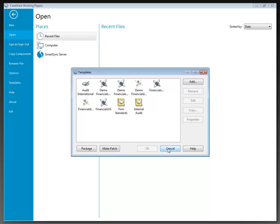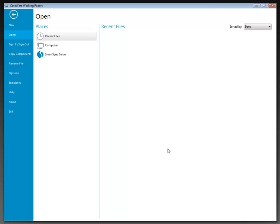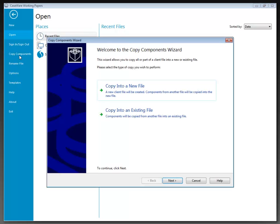I'm going to cancel out of this templates dialogue and move over to the Copy Components area. The Copy Components wizard provides a four-step workflow for copying components from the source or working papers file into a destination working papers file. It can be accessed from the home screen by selecting Copy Components, or via the File menu selecting Copy Components. This wizard enables you to copy all or some components from one client file to another, and the following types of copy are available.